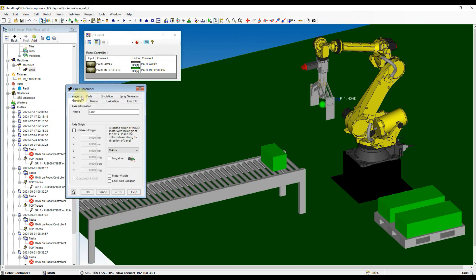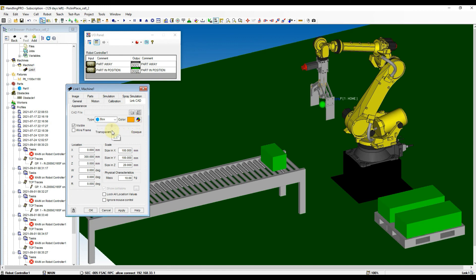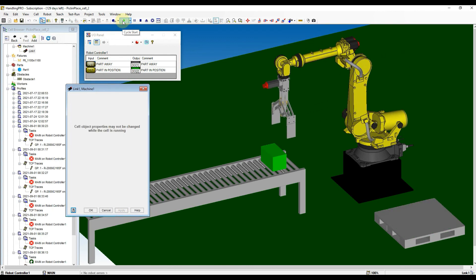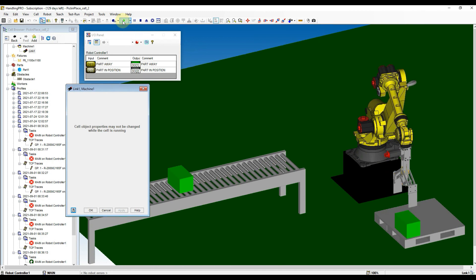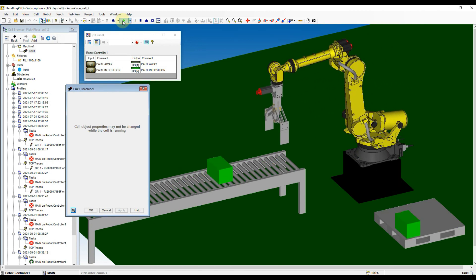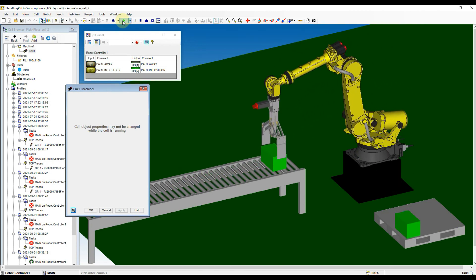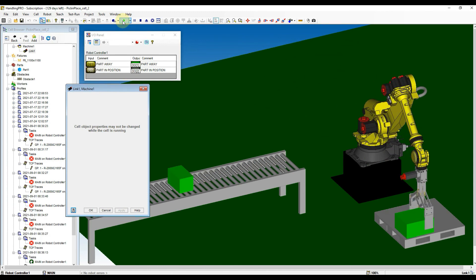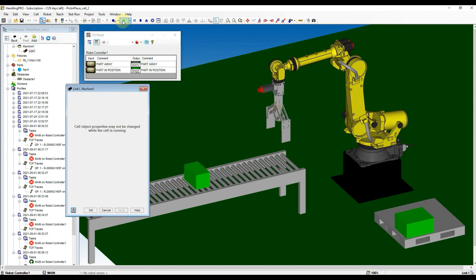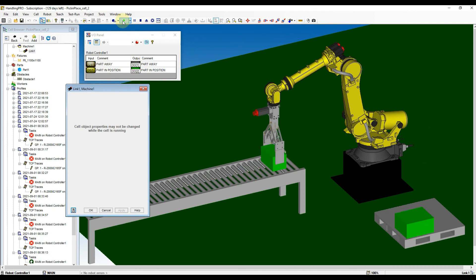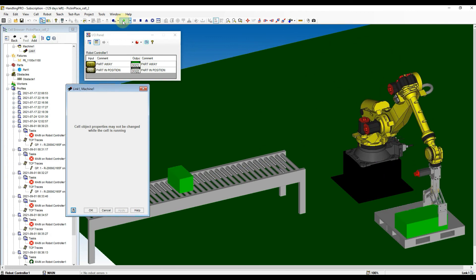Now, I want to hide the link cad. Open the link cad properties and then the link cad tab. Set the visibility nearer to transparent. Let's run the simulation again. Now, the simulation looks a lot better.